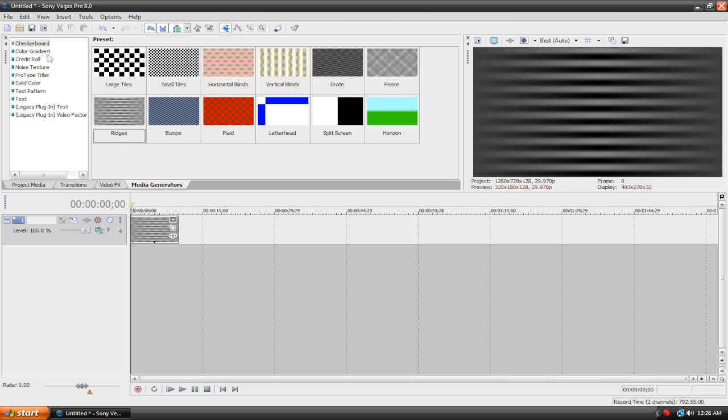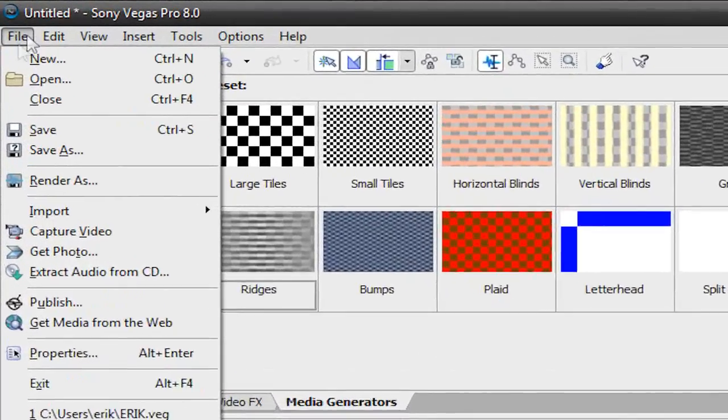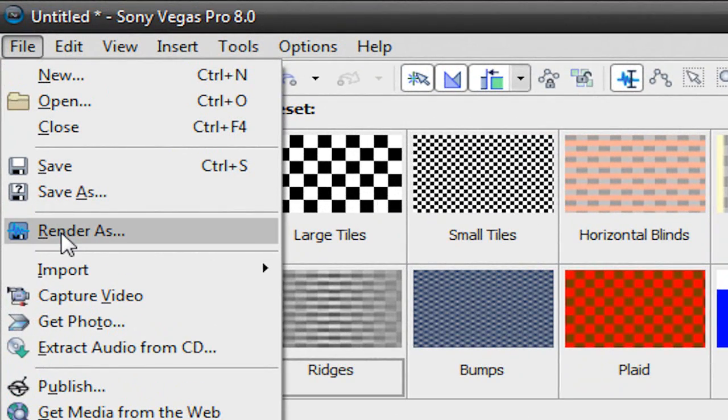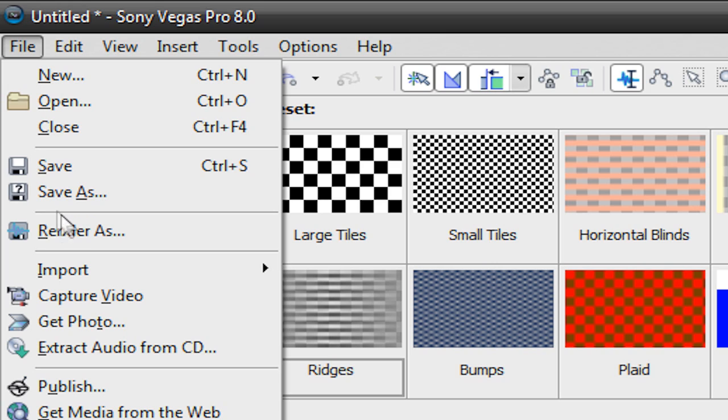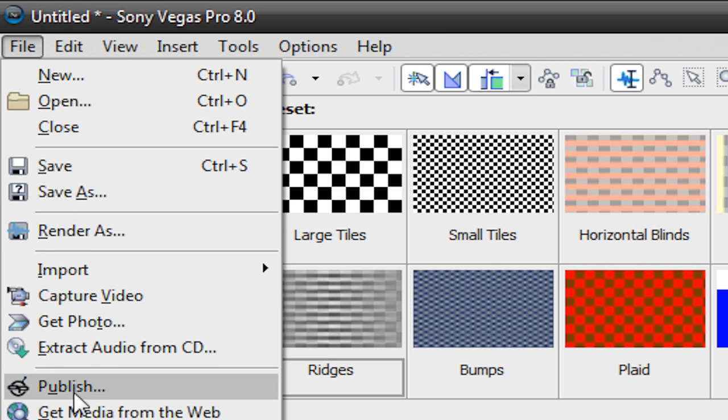All you've got to do is go to File, Render As. Now, before we do that, let me go over a few other things that you might consider to be the same thing.